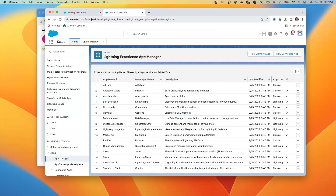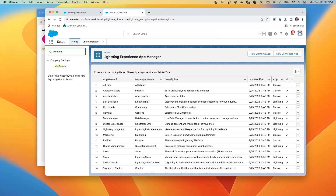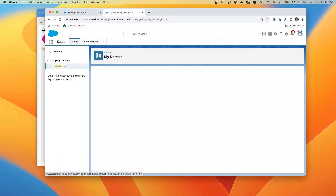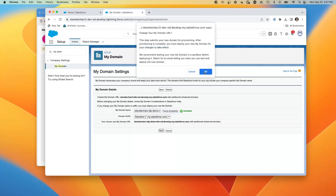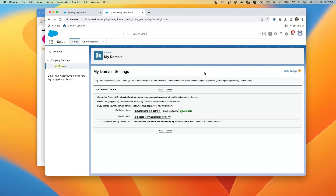Now, to give clarity, we have a unique URL for Salesforce. We're going to My Domain and we're going to change it to make it more easily identifiable — setting it to 'stevetecharch-IDP-demo'. We check availability and hit save, so we're changing the domain to be clearly identifiable.